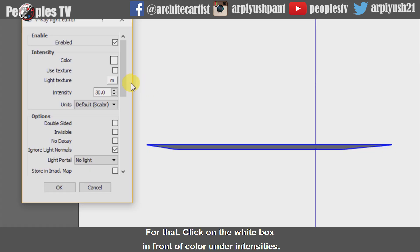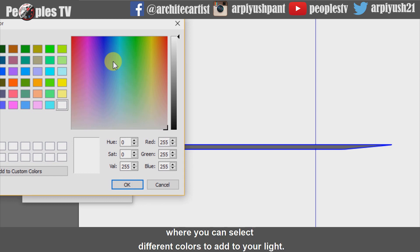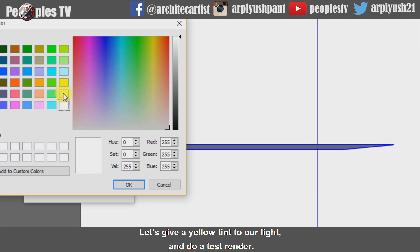Let's start with adding colors. For that, click on the white box in front of Color under Intensities. A V-Ray light editor window will come up where you can select different colors to add to your light. Let's give a yellow tint to our light and do a test render.